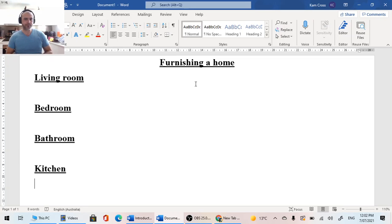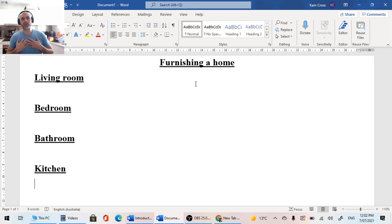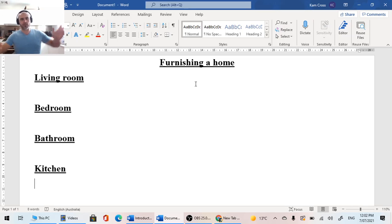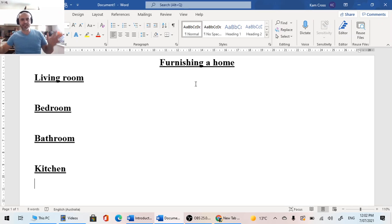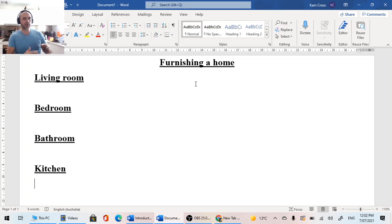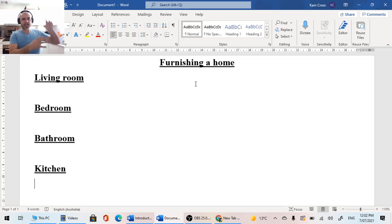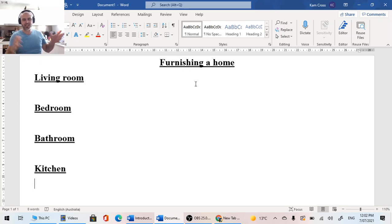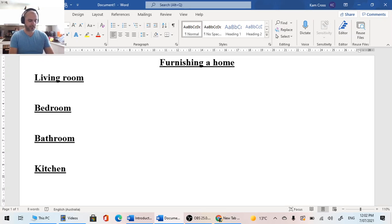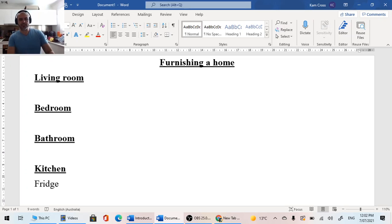When I moved out and I was living by myself, I didn't go and get the coolest, biggest, most expensive fridge. I was by myself, so I got a fairly small fridge that had a freezer on the top, a fridge on the bottom, and I had enough space for all of the things that I needed to put in there. So with our kitchen, we need to look at our fridge.